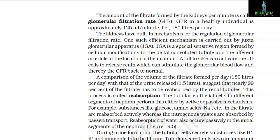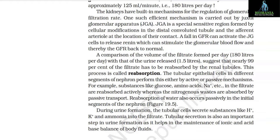The amount of filtrate formed by the kidneys per minute is called the glomerular filtration rate (GFR). GFR in a healthy individual is approximately 125 ml per minute, that is 180 liters per day. The kidneys have built-in mechanisms for regulation of GFR. One such mechanism is carried out by the juxtaglomerular apparatus (JGA), a special sensitive region formed by cellular modifications in the distal convoluted tubule and the afferent arteriole at the location of their contact. A fall in GFR can activate JG cells to release renin, which stimulates glomerular blood flow and thereby restores GFR back to normal.